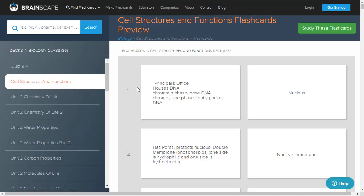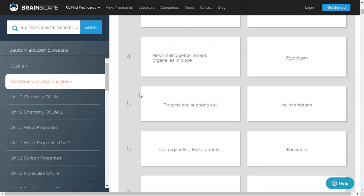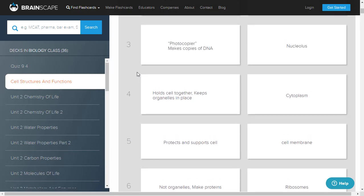Here you can see a question and answer. For example: the principal's office houses DNA - chromatin phase has loose DNA, chromosome phase has tightly packed DNA - so you call this the nucleus. You get to know both the scientific words and simple language at the same time. And you can see what cytoplasm is - saying it holds the whole cell together. This is how Brainscape helps you learn. There are different types of definitions throughout the web, and these flashcards are created by many people, each with different definitions, so you can relate them all and understand which is best for you.